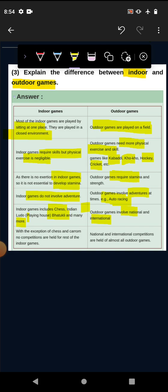With the exception of Chess and Carom, no competitions are held for the rest of indoor games. So Chess and Carom.